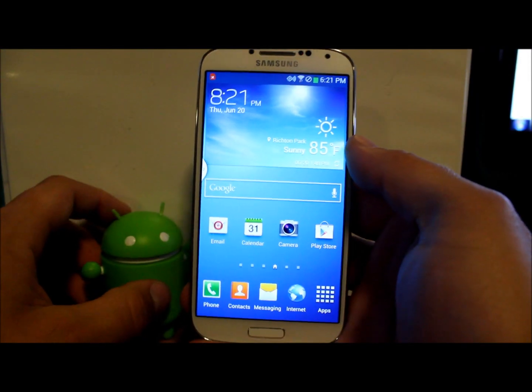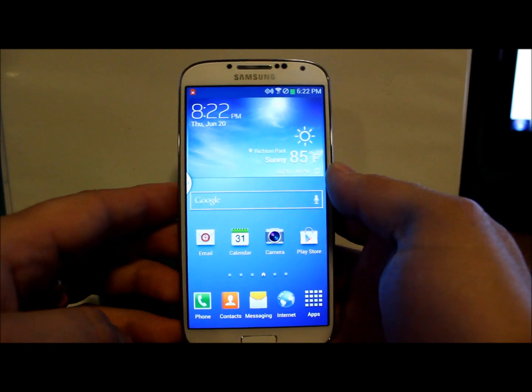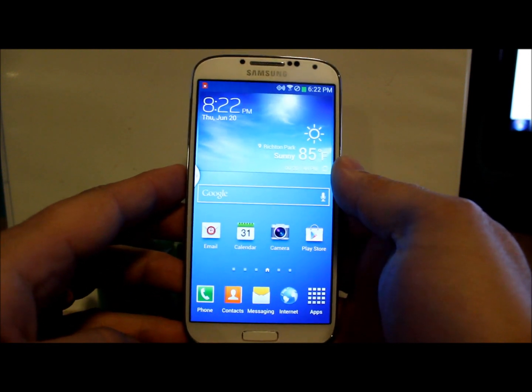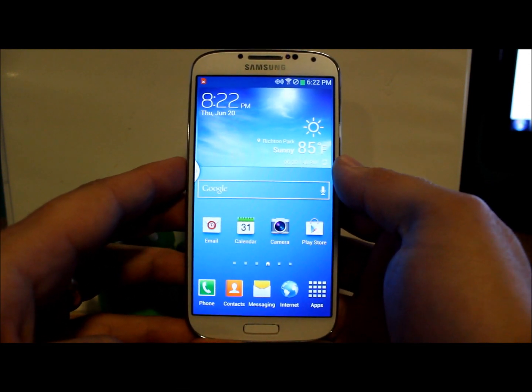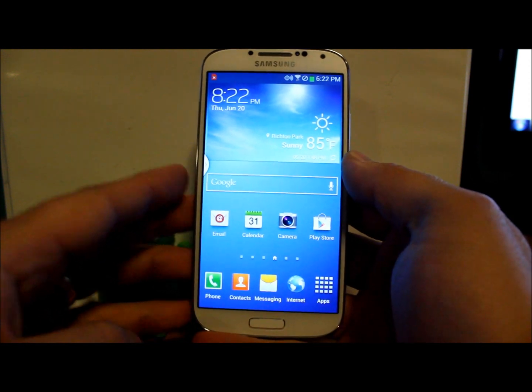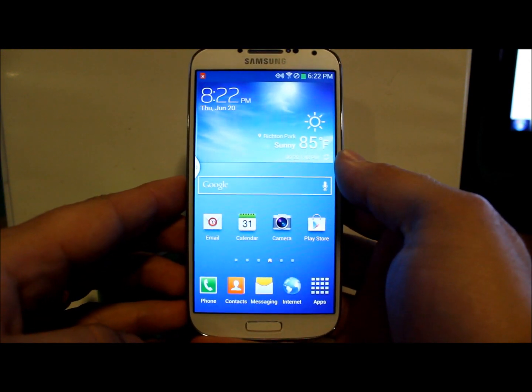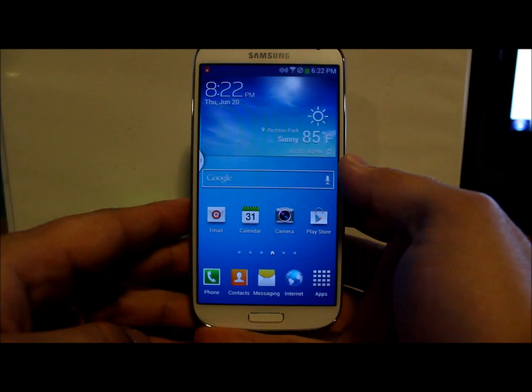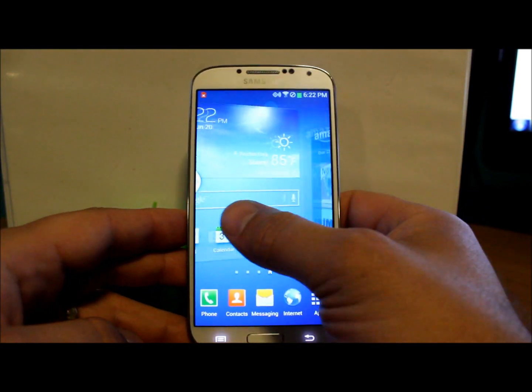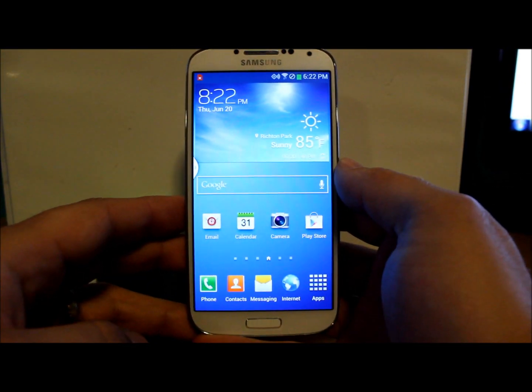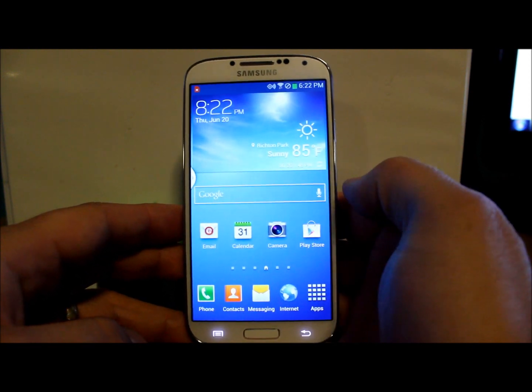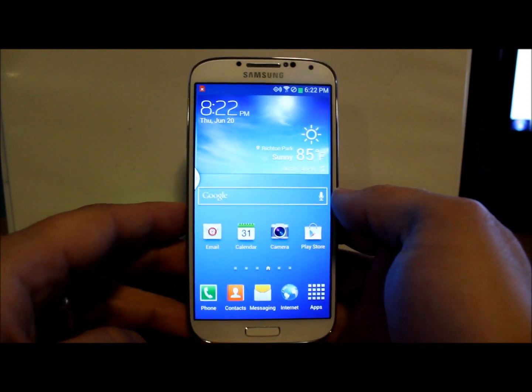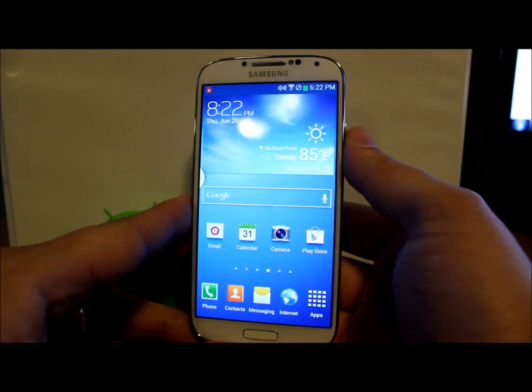Alright guys, today I'm going to show you how to do two things on your Galaxy S4. They're going to be how to go into stock Android recovery, or technically TWRP recovery, or ClockworkMod recovery, whatever you have installed on your device, and how to enter download mode for using Odin, a program from your computer to flash firmware to your S4.